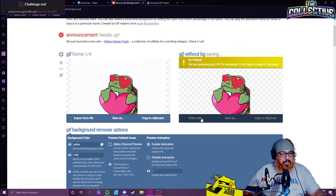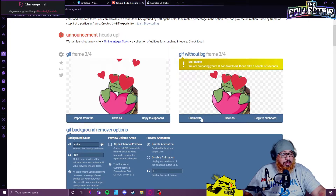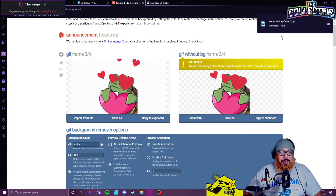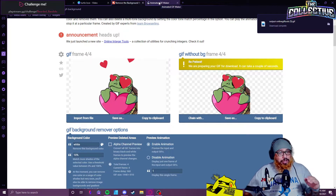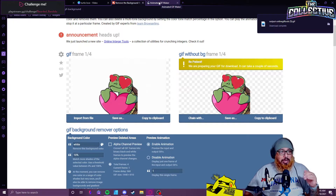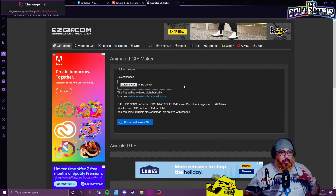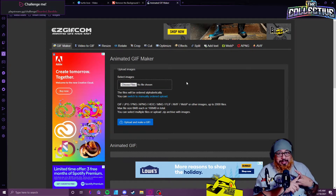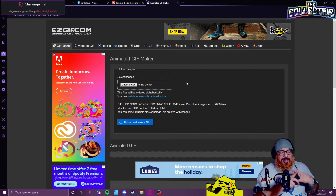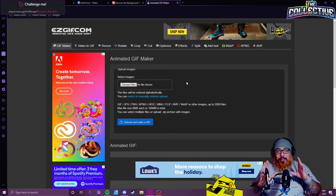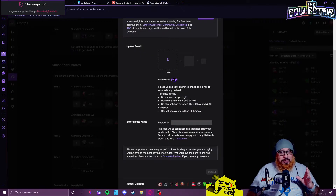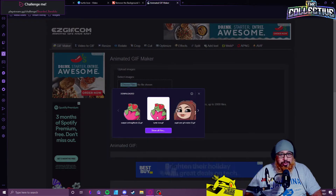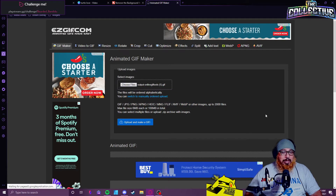Save and download it — it could take a little bit but it's usually pretty quick. Once it's downloaded, we need to make sure it's the right size and has the right number of frames. Remember: under one megabyte, no more than 60 frames, and it must be a square — 112x112 up to 4096x4096. From here, go to easygif.com, choose your file, upload it, and hit make a GIF.